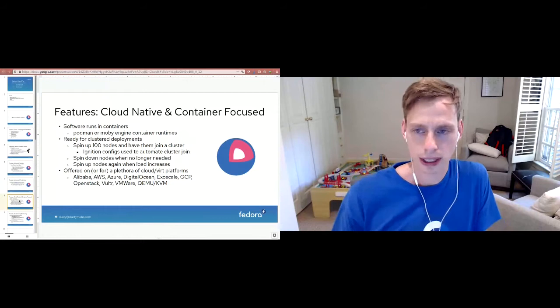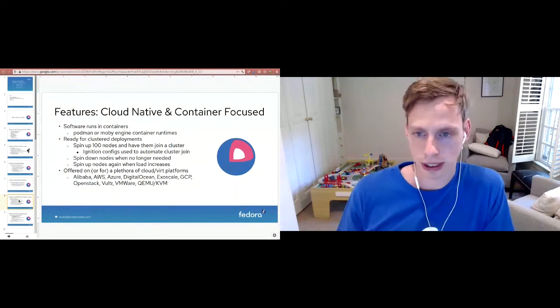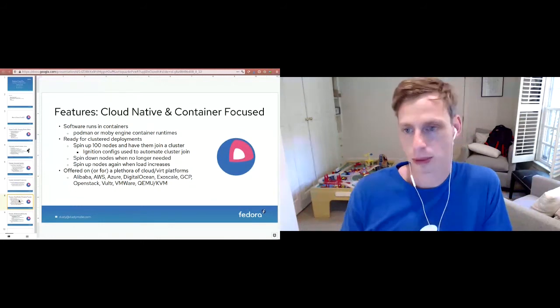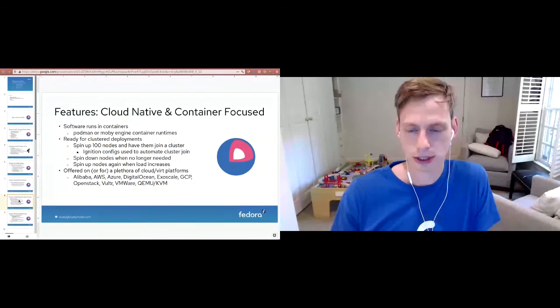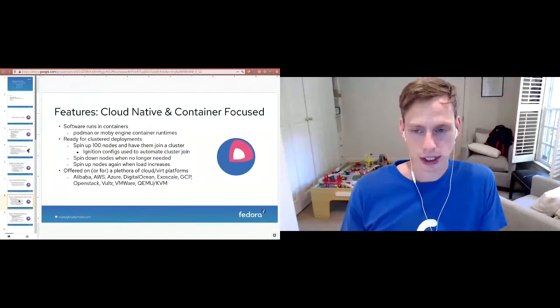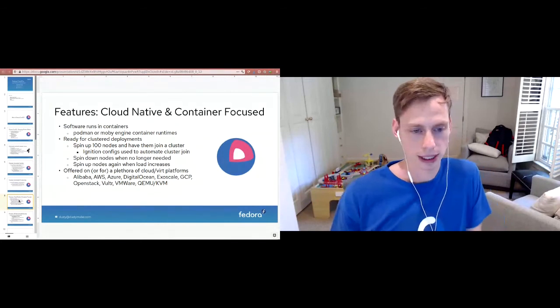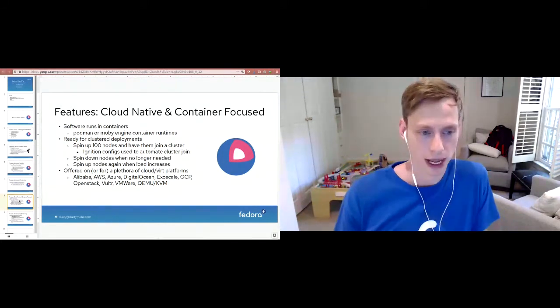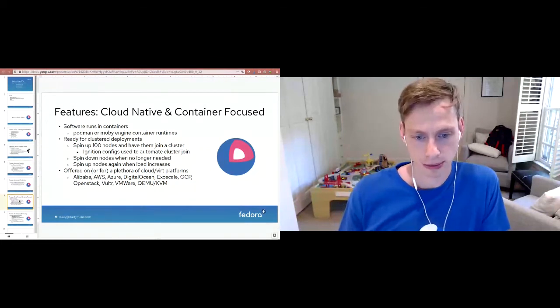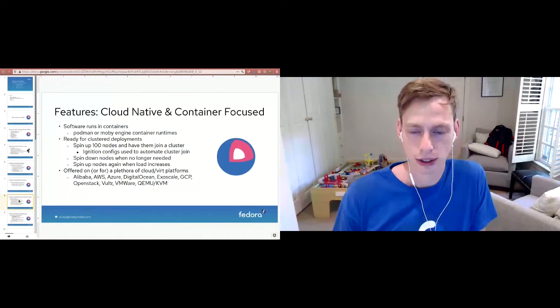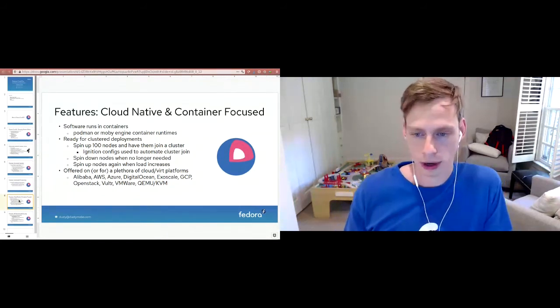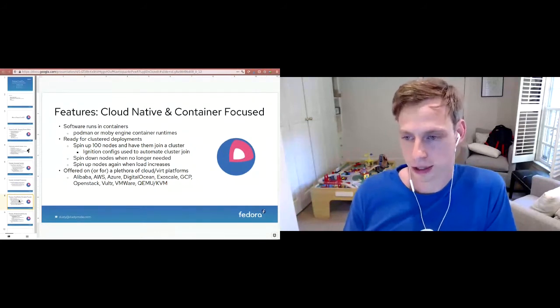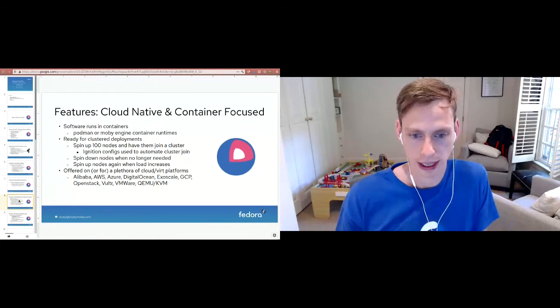The other one is features are cloud native and container focused. Software runs in containers. We have the Podman or Moby engine container runtimes. Moby engine is Docker. It's ready for cluster deployments, so you can spin up a hundred nodes, all of the Ignition configs make the nodes join the cluster, and then you spin them down when they're no longer needed. Basically if you don't need a lot of extra capacity, then you spin it down and you don't pay for it. The other thing is we're offered on a plethora of cloud slash virtualization platforms and we're trying to add more all the time.